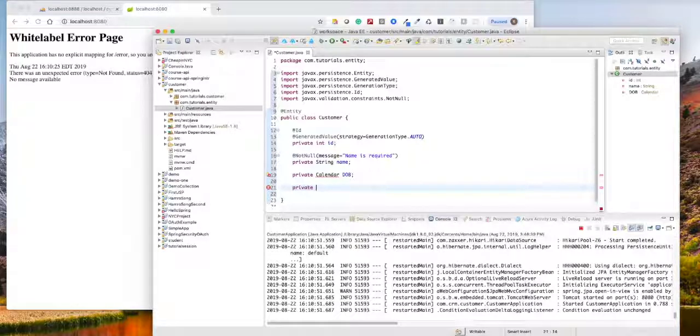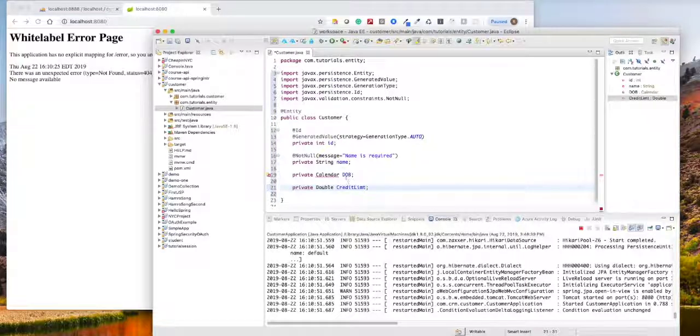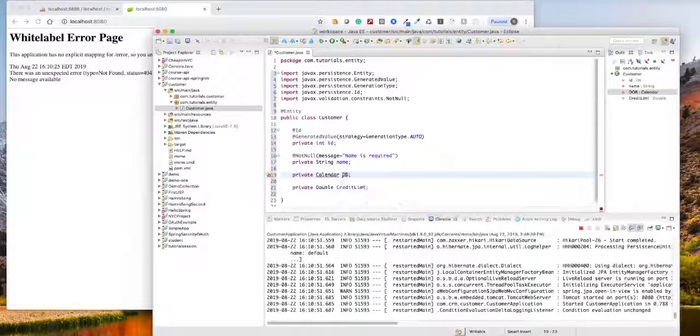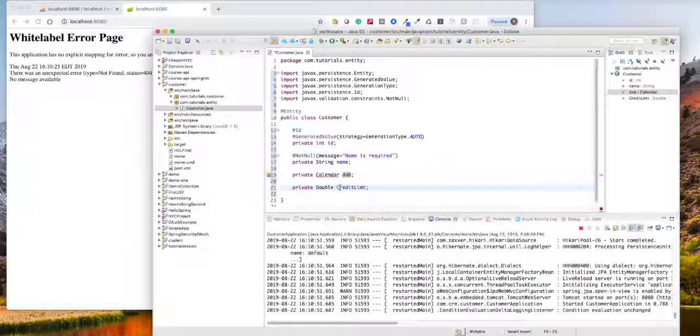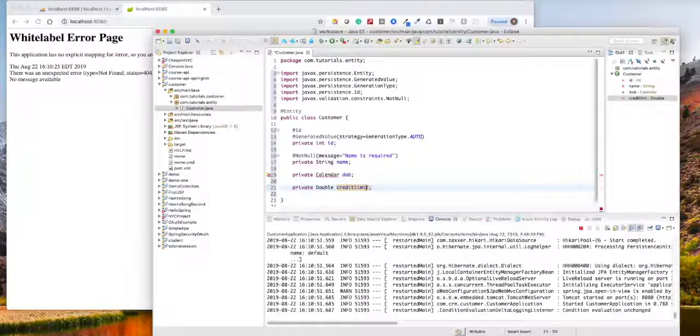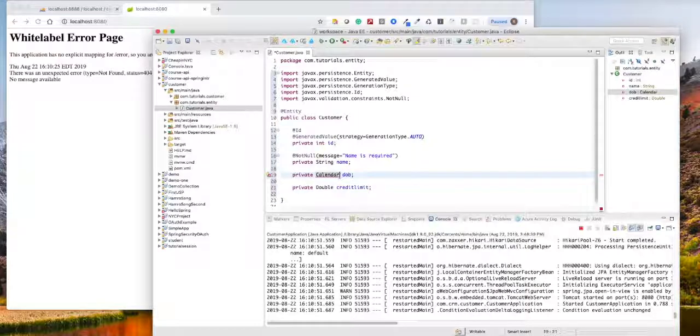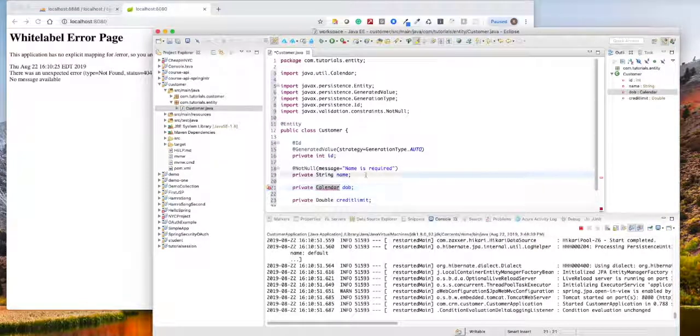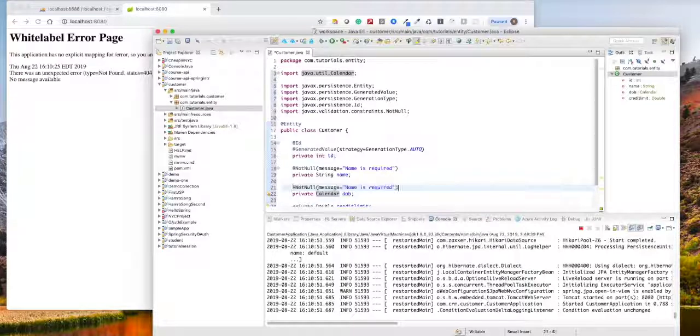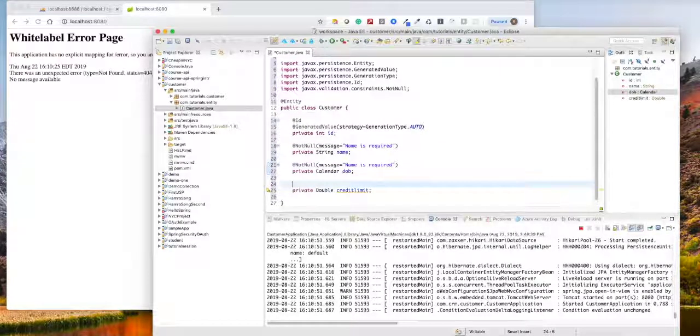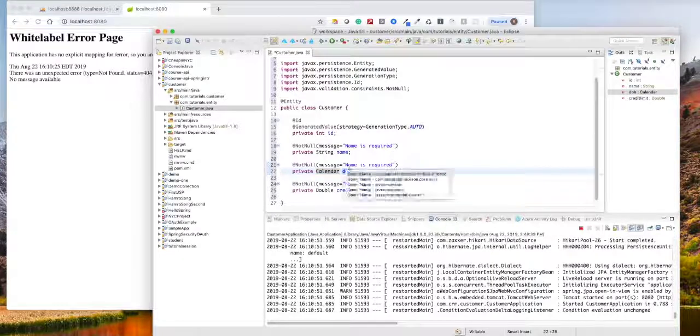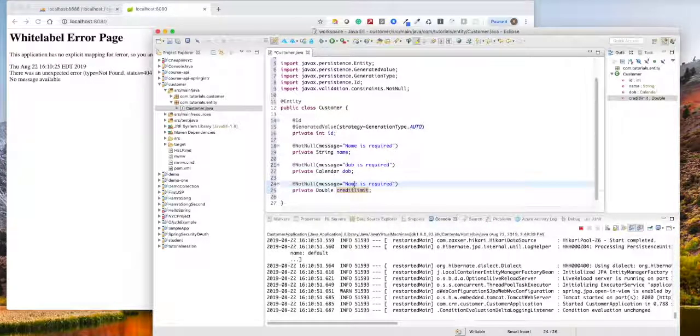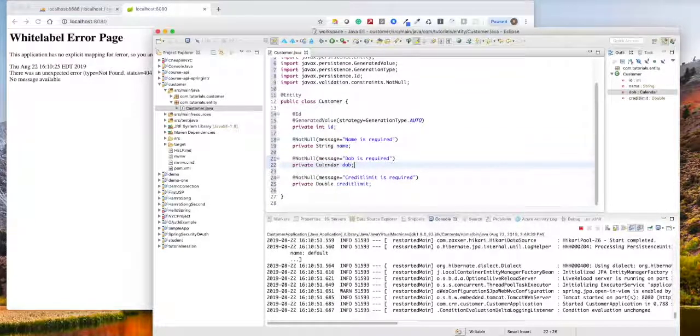So the credit limit is going to be a double credit limit. We'll import this Calendar. We'll tell them we need a Calendar and both of them are not null. You need to put it otherwise it will give you some errors. So this is good, so far we have this model.